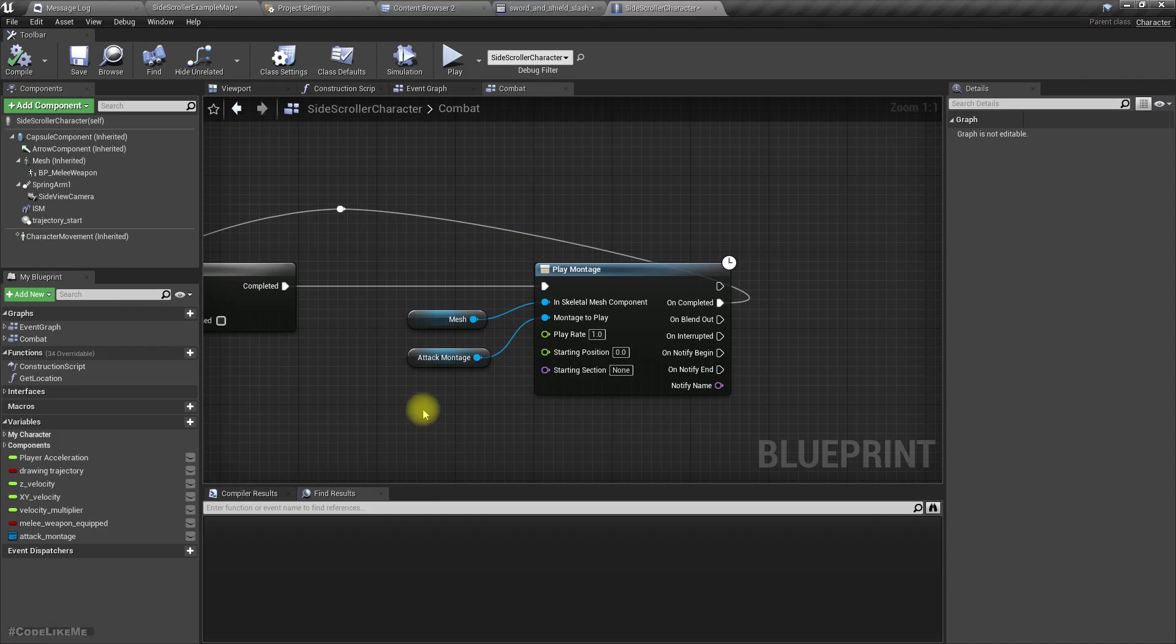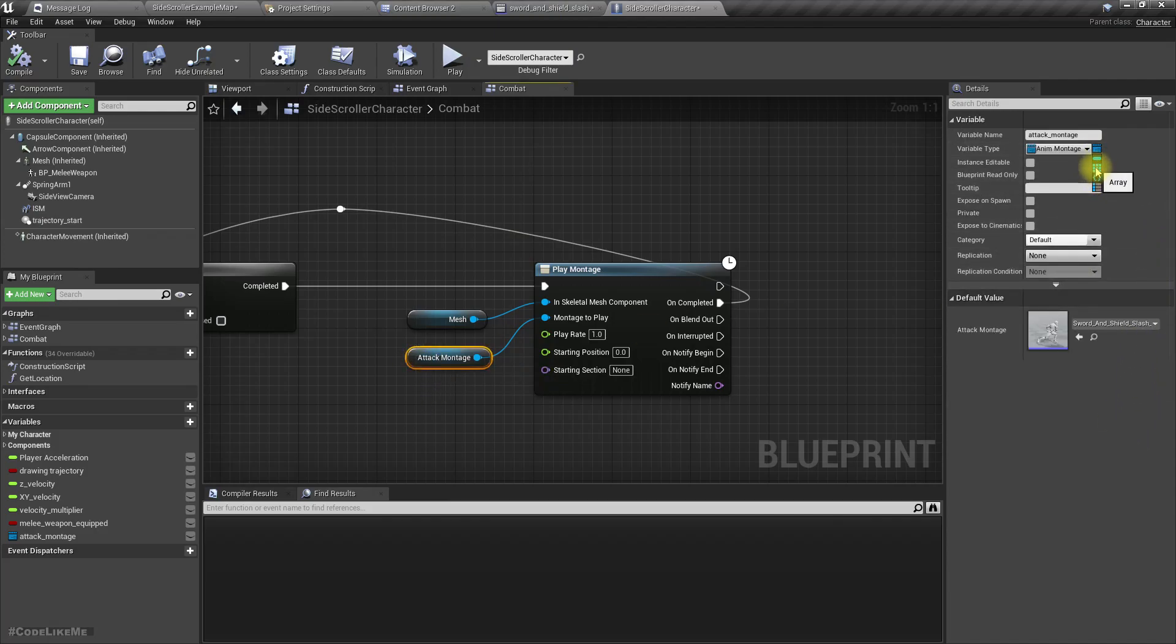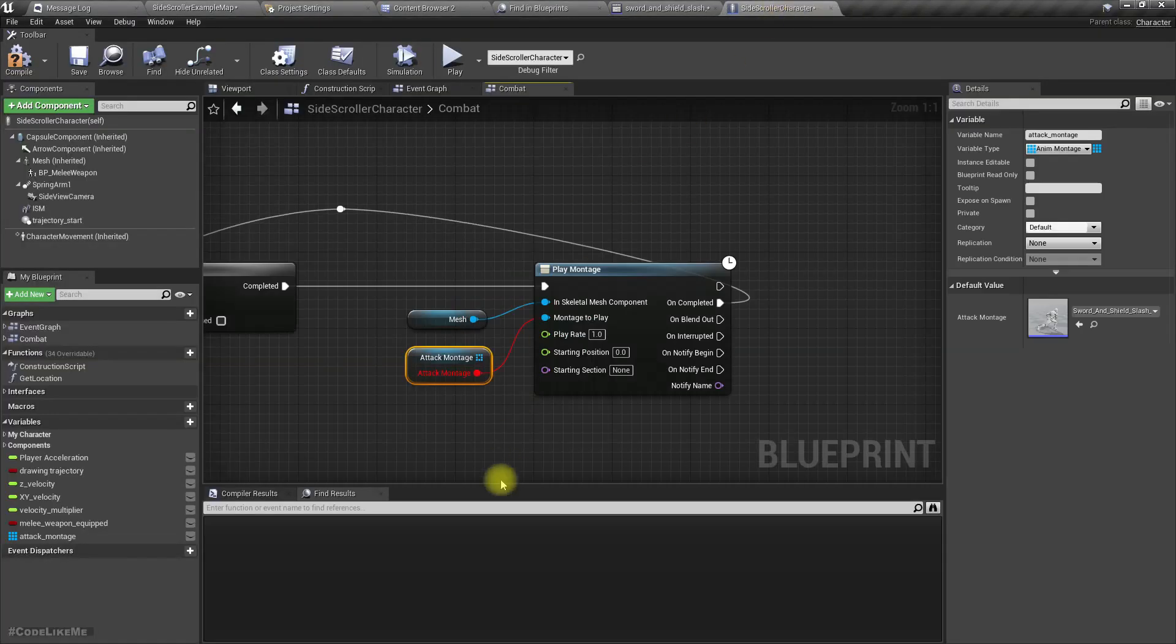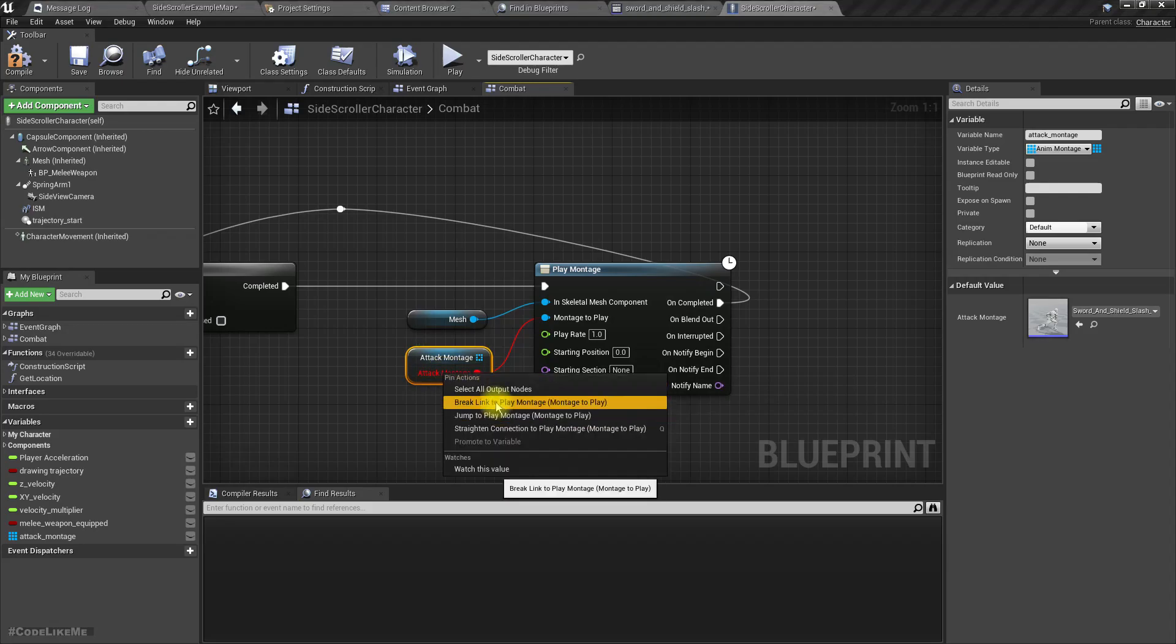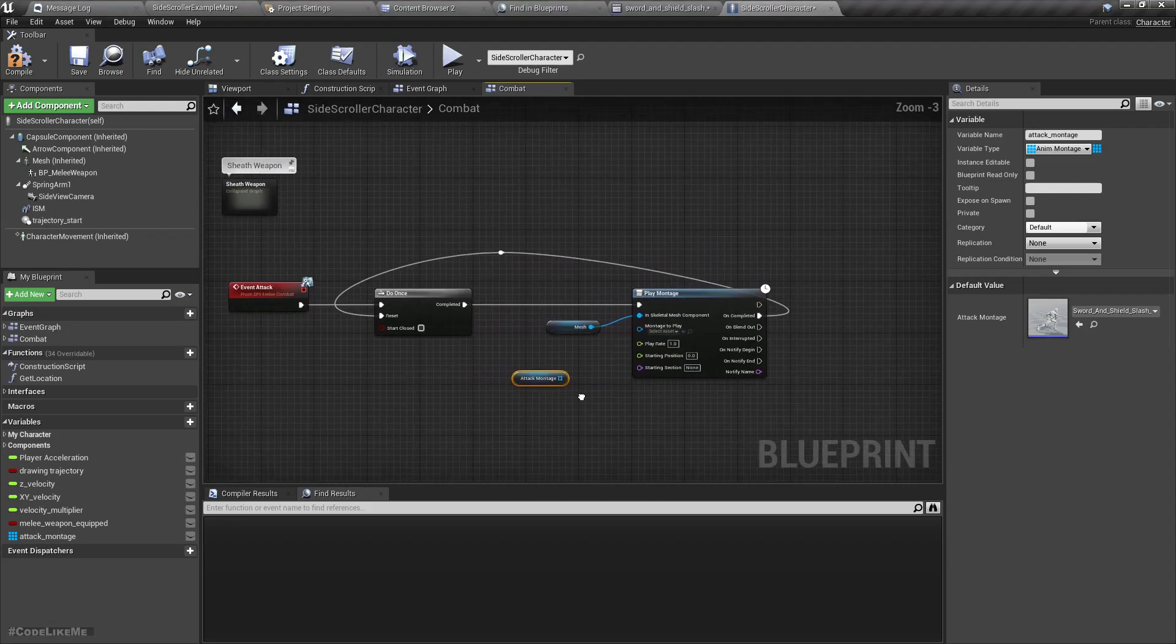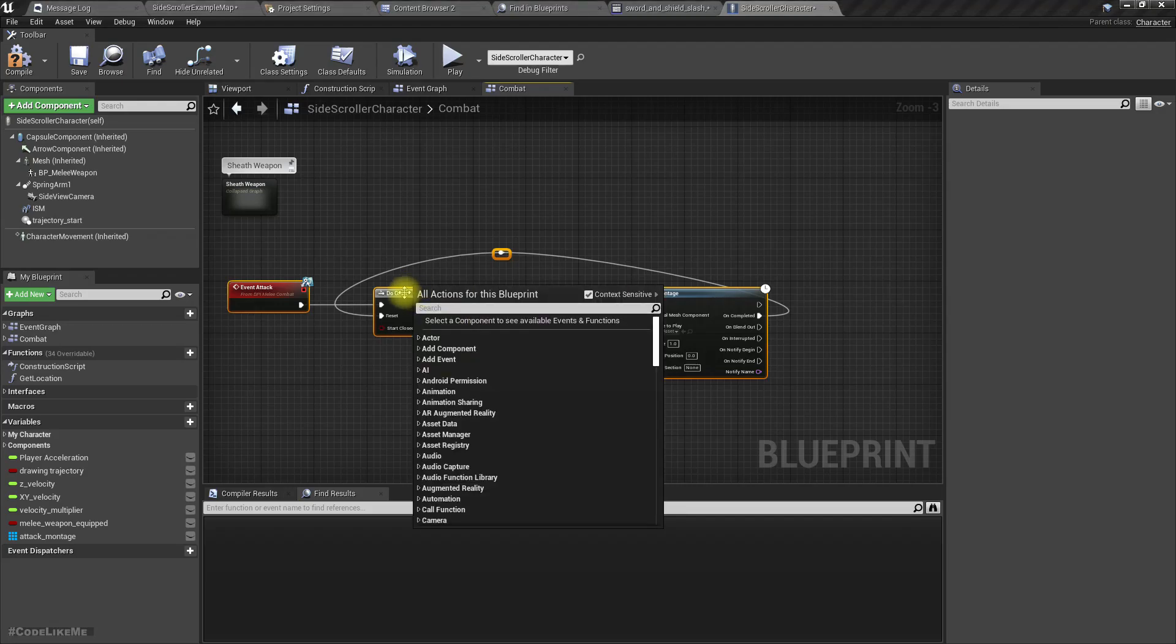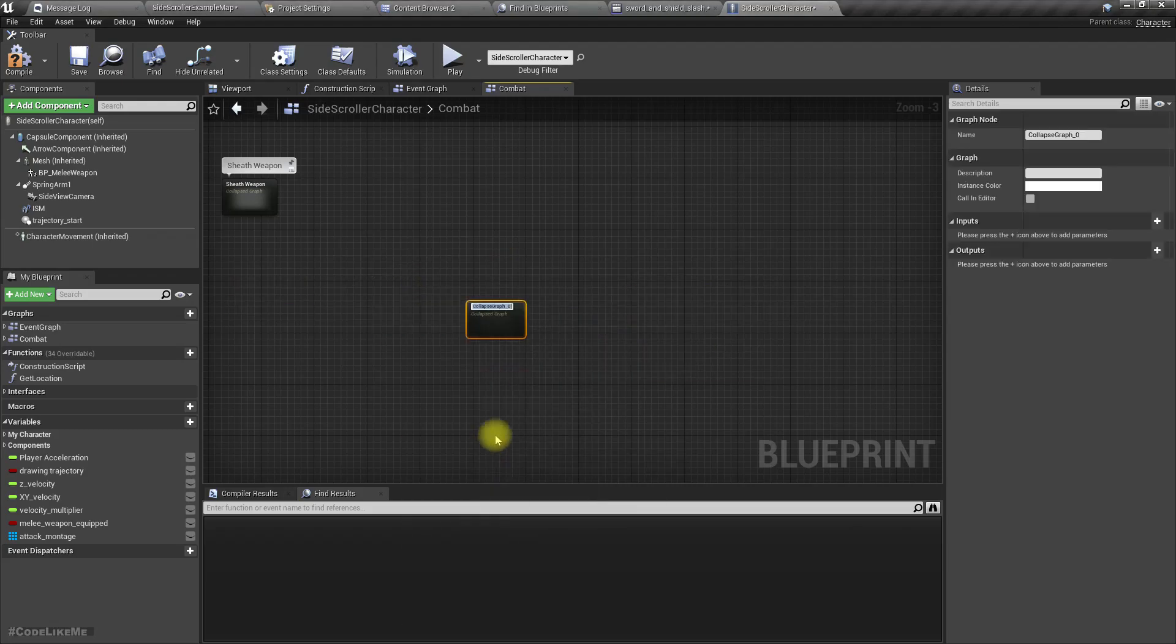Instead of using a single animation, a single variable, let's turn this into an array like this. Break. Now let's collapse this, attack.